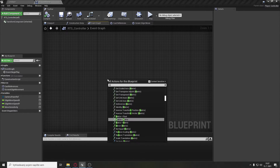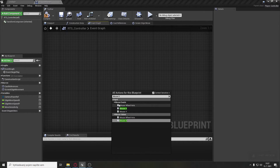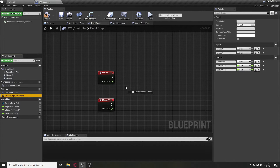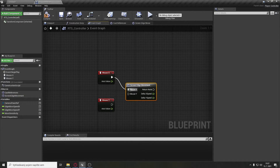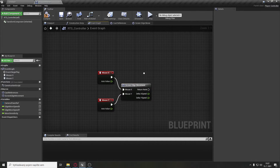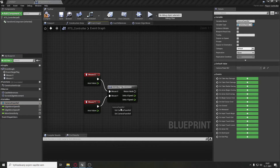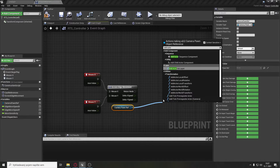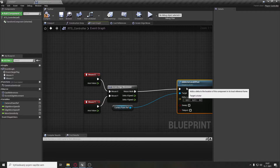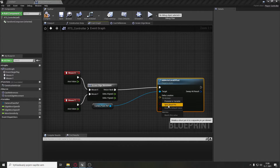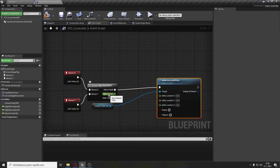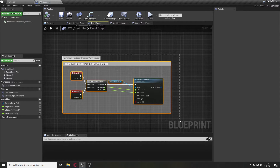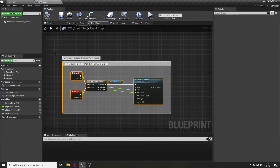Right-click and add mouseX and mouseY mouse events. Drag the screenEdgeMovement macro here and set mouseX to mouseX and mouseY to mouseY. Get the camera pawn reference and add actor local offset. Connect the return node, split the delta location pin, set deltaXSpeed to delta location X and deltaYSpeed to Y. We have successfully created movement for the mouse.